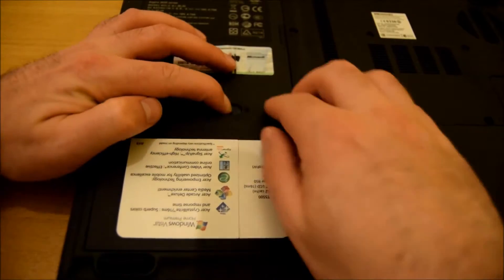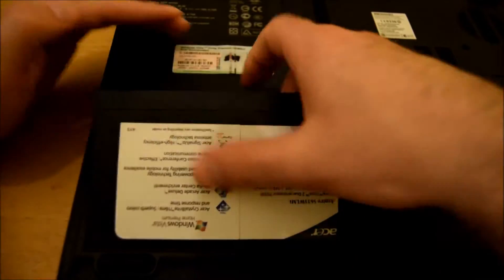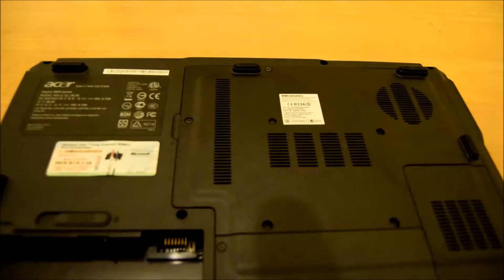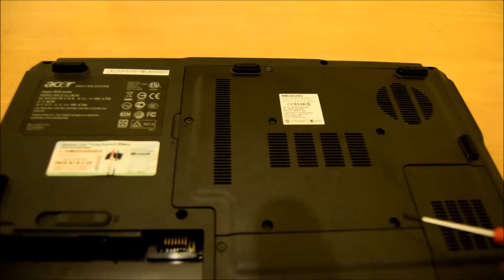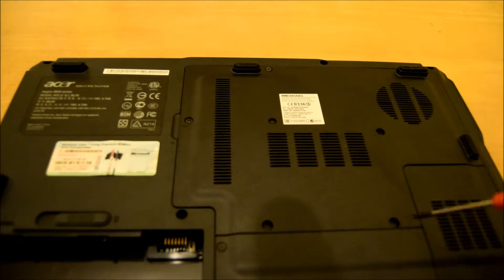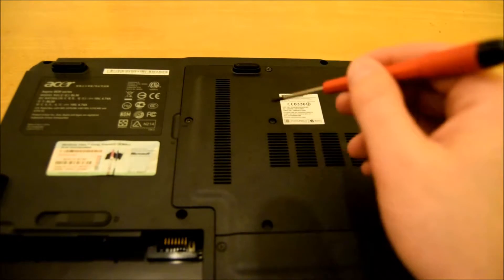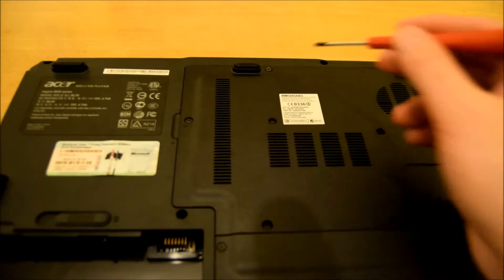First we remove the battery. So you have six screws to remove.